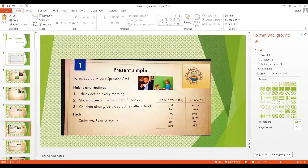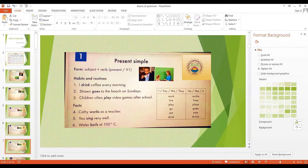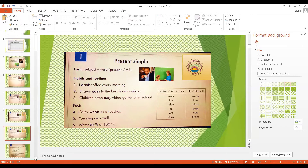Here are a few more examples of habits and routines: Sean goes to the beach on Sundays. Children often play video games after school. And here are some more facts: You sing very well — that is a fact about someone's ability. Water boils at 100 degrees Celsius. Facts could be about people or they could be about things in the world. So that is the present simple tense.